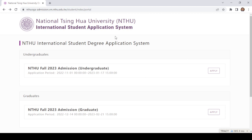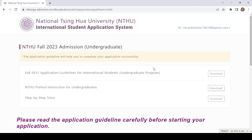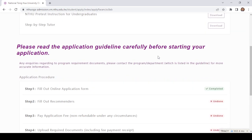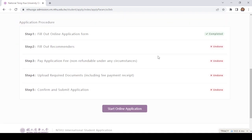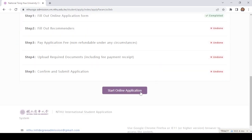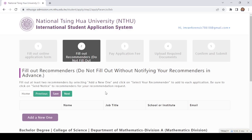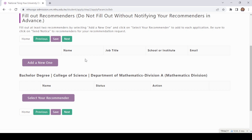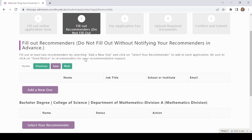Let's start the video. Click on 'Apply' — when you click on Apply you need to register. I have already registered, so I will directly go to the application procedure and start the online application.